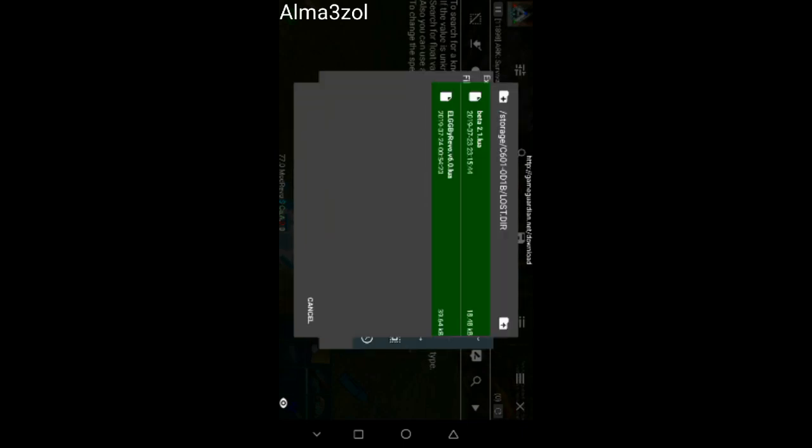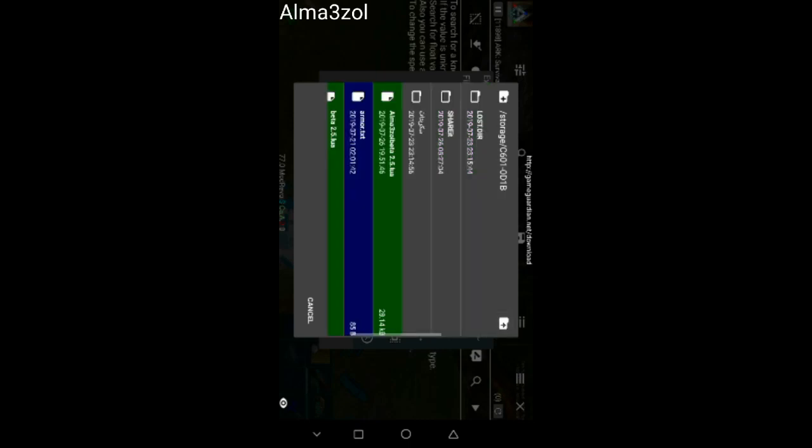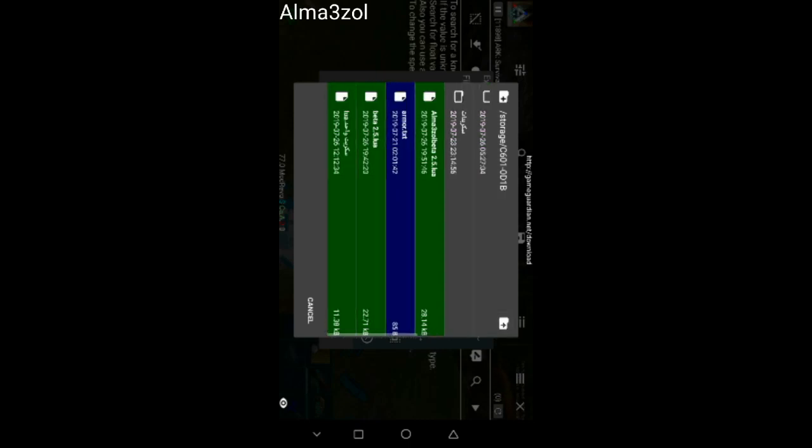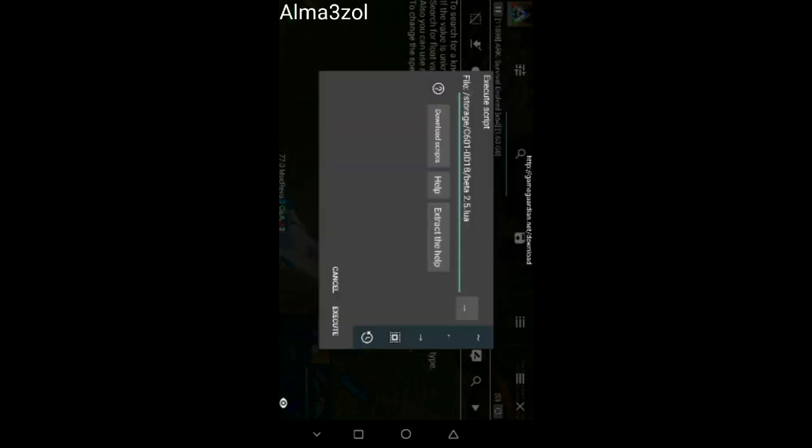Now. Now, you can search for where you downloaded the script. I will use this.